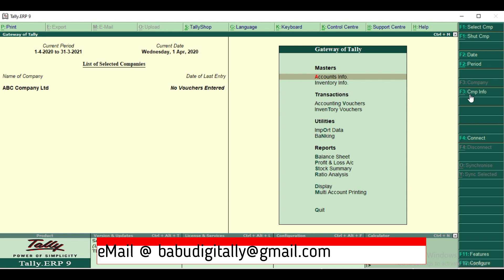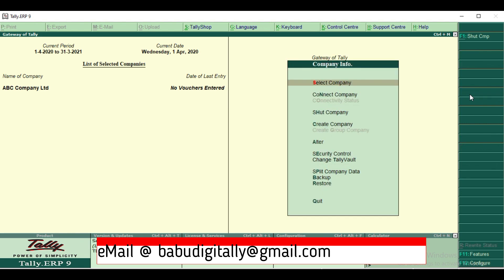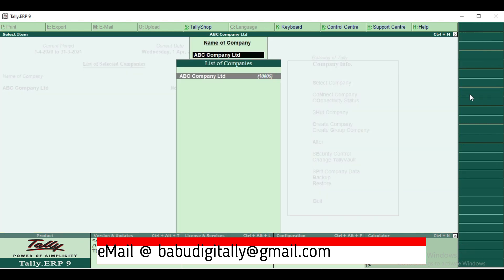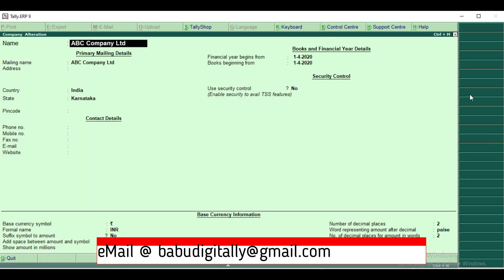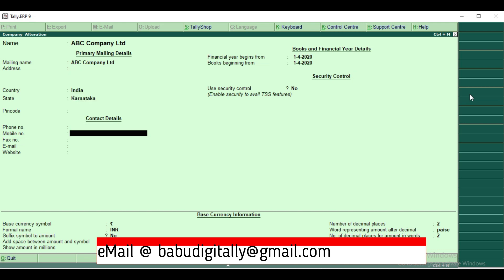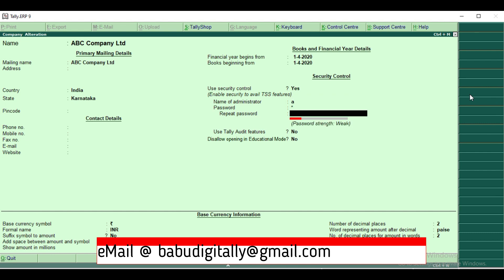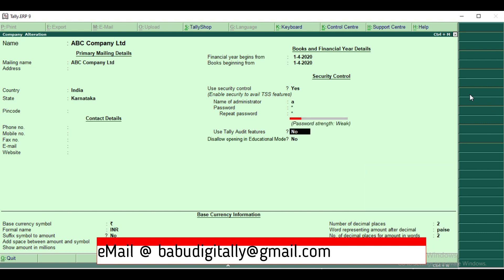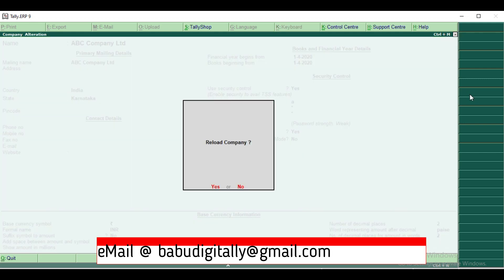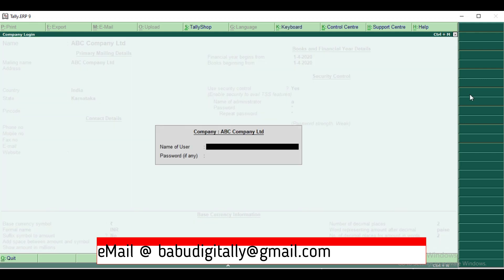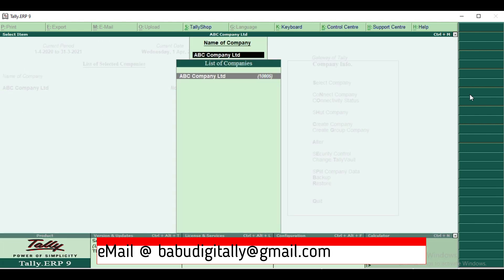Go to alter, select the company which you want to alter, and go to use security control and enable. After enabling, give the administrator username and password, repeat the password, and need to enable use Tally audit features and accept it.